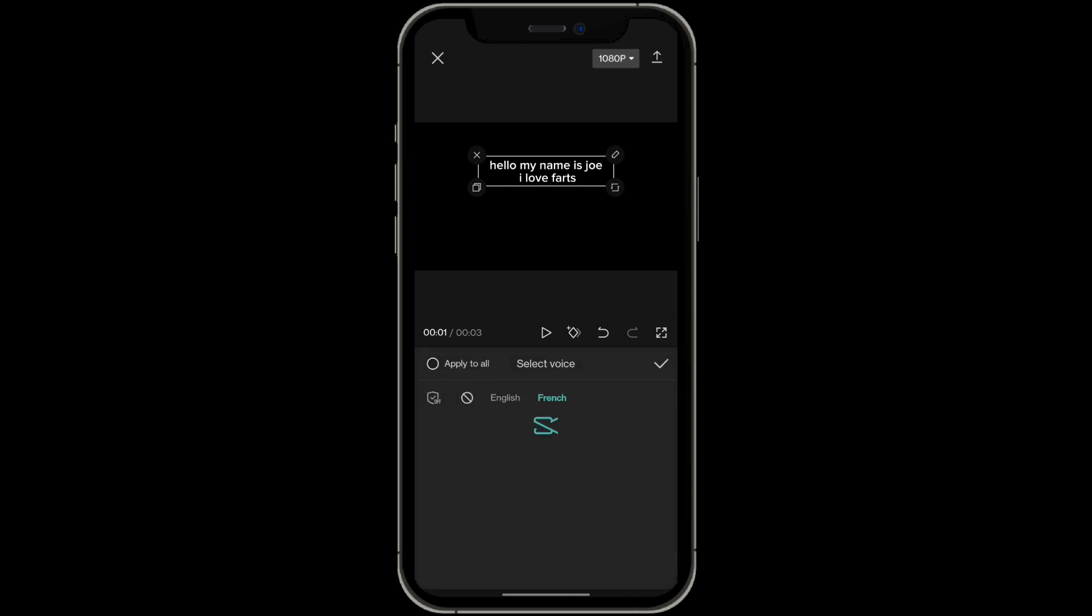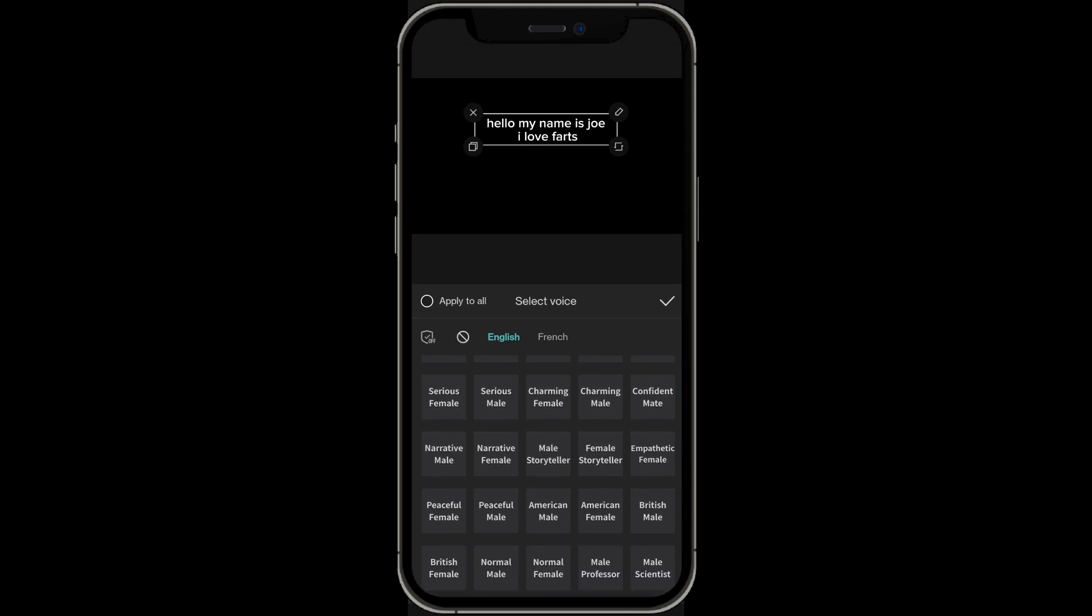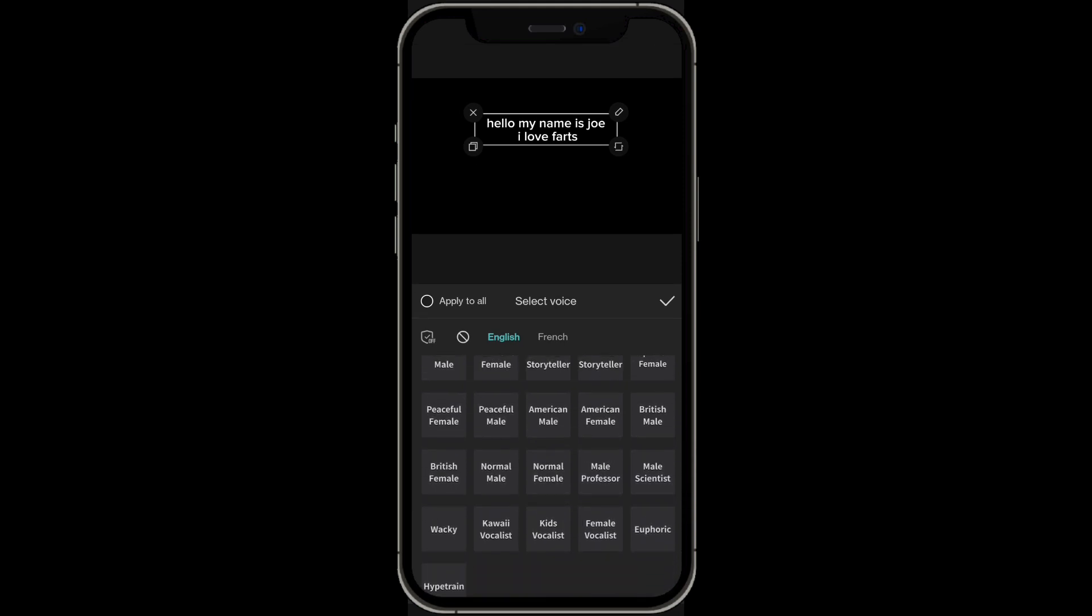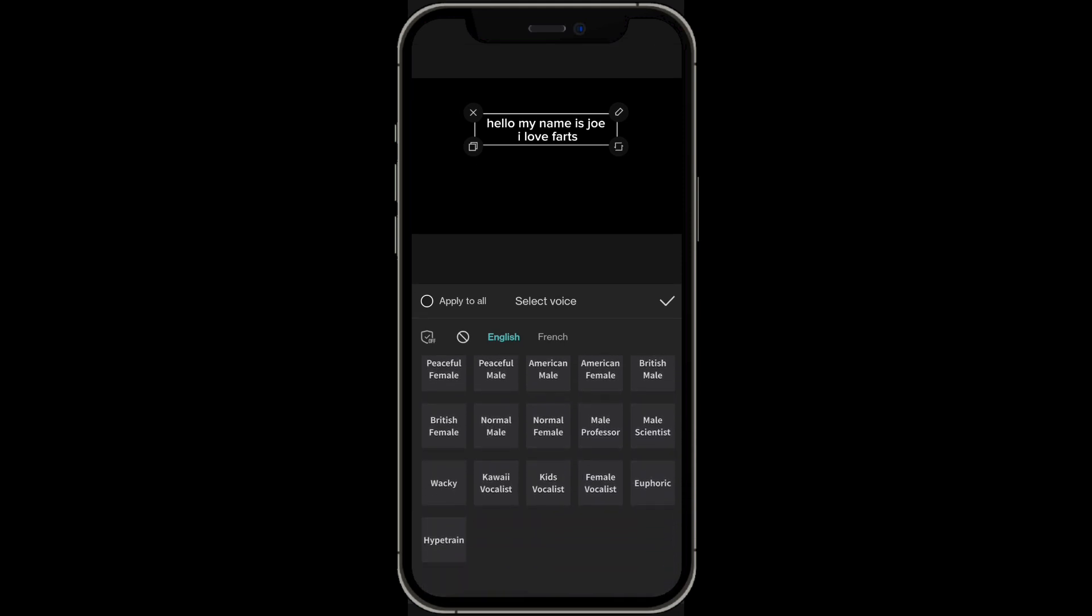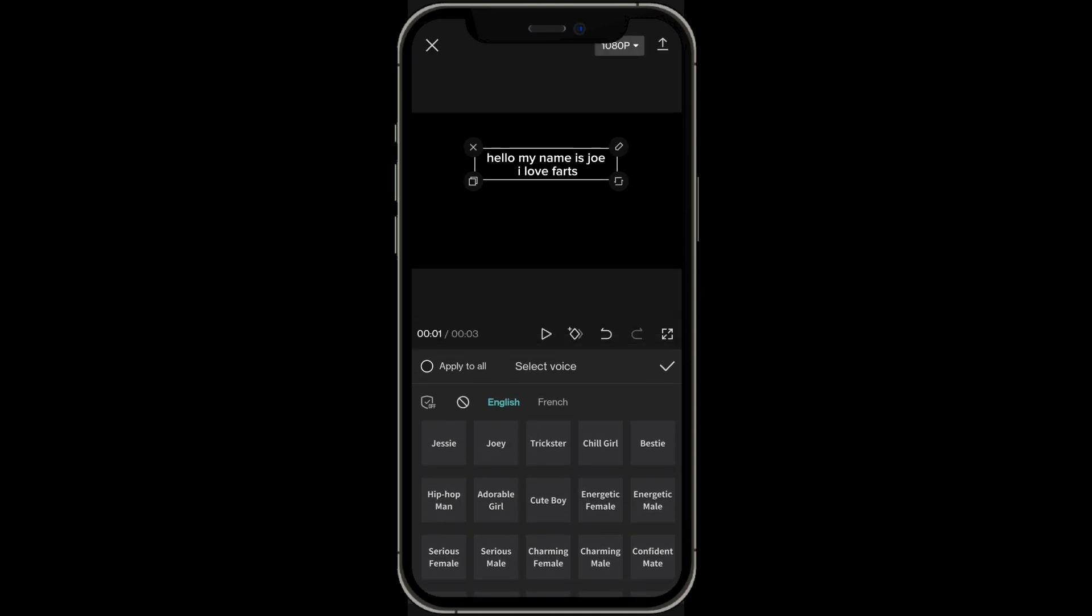You can have different languages but I'm going to choose English. You can choose all these different voices right over here. There's American male, normal, female. You can just go through all these and see which one you like the best.